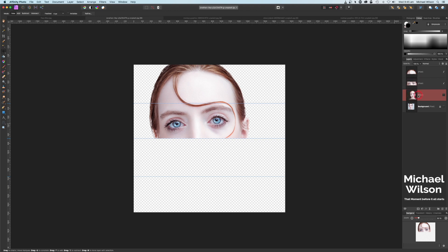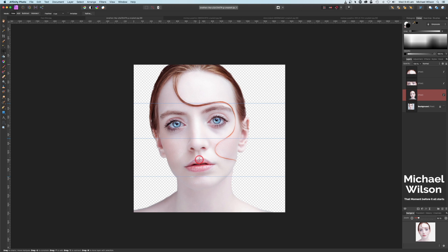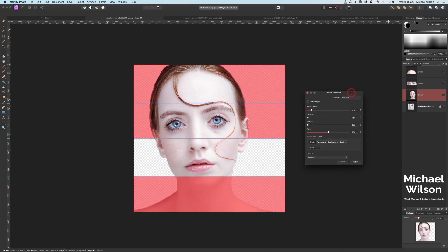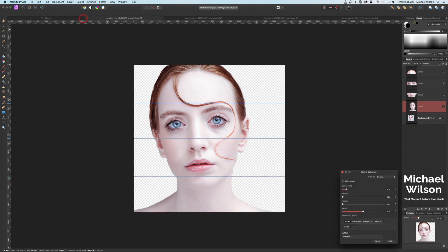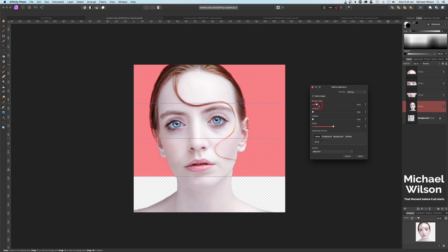Back on our layer here, click it back on, and now we're going to do the same and get a selection of the mouth and nose area. Again up to the Refine box, turn the borders down, down to Output, New Layer and Apply. One more to do — back on our model layer, click it back on again, make the last selection, back up to Refine, turn down that border, Output, New Layer and Apply.